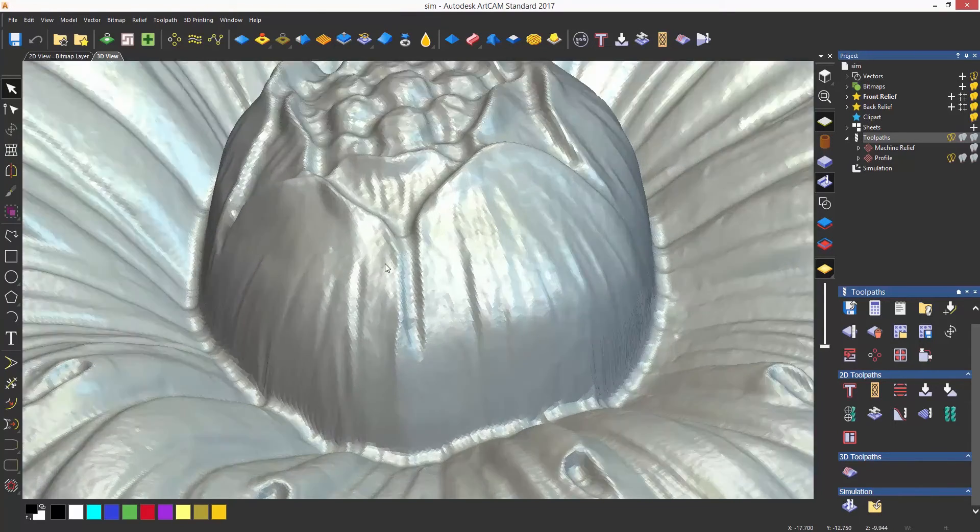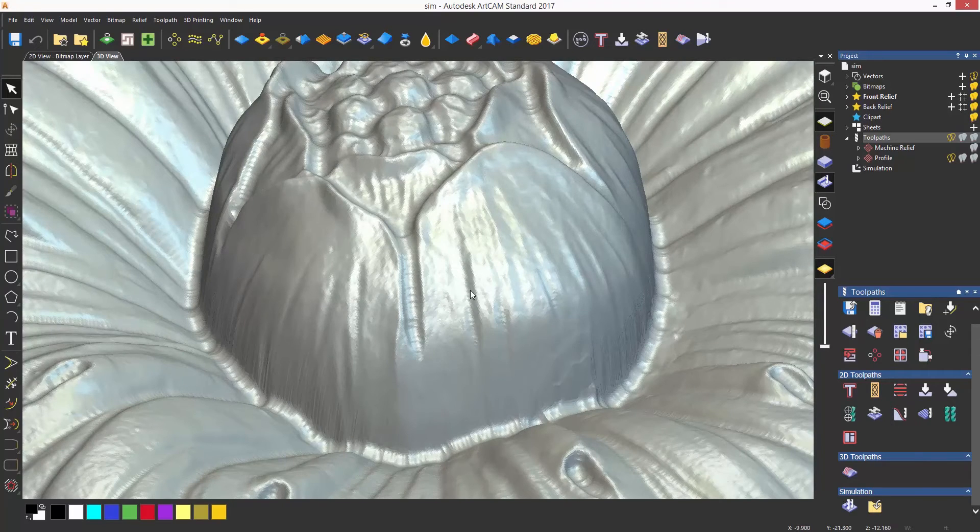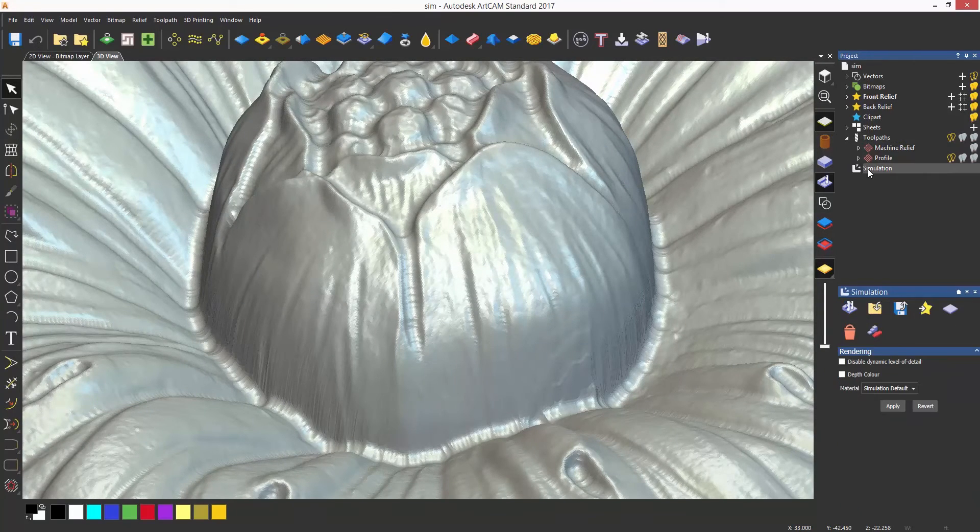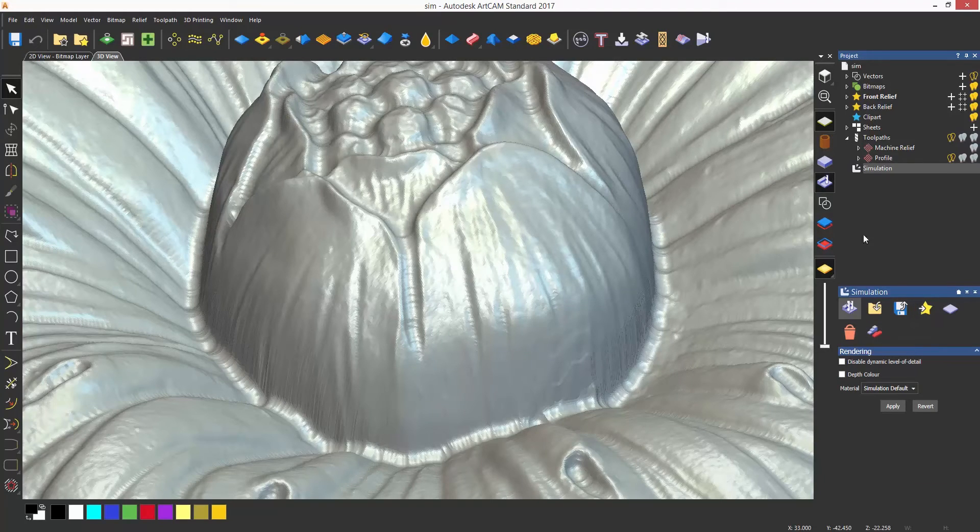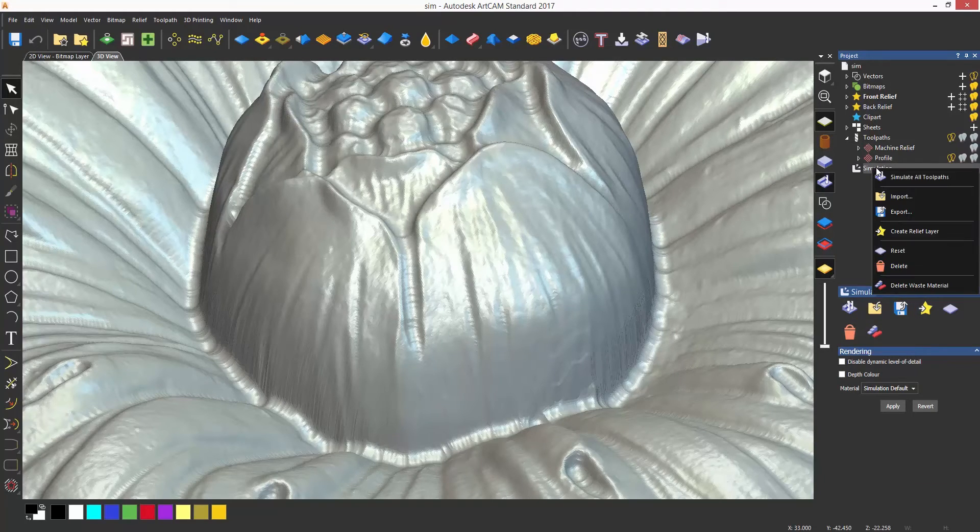If I then select simulation from the project tree it will give me some options below the splitter bar. I can also access these by right clicking on the simulation in the project tree.